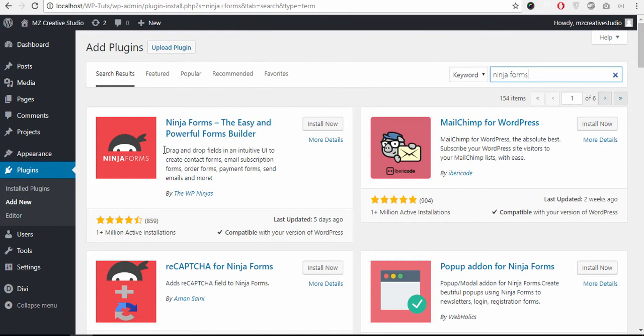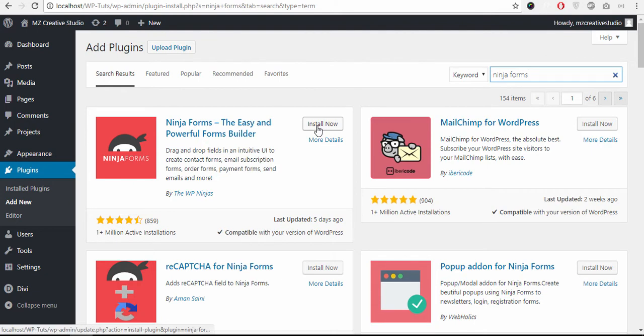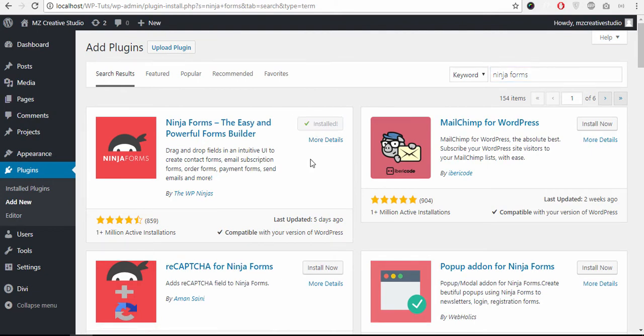Ok, the first one, Ninja Forms by WP Ninjas, click install now button. Ok, plugin is installed and let's click the activate button.